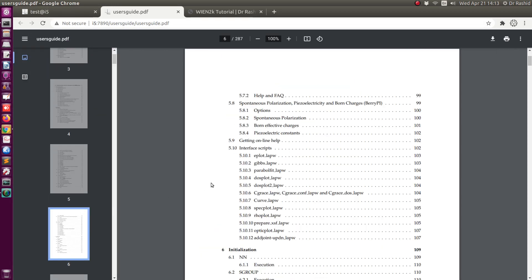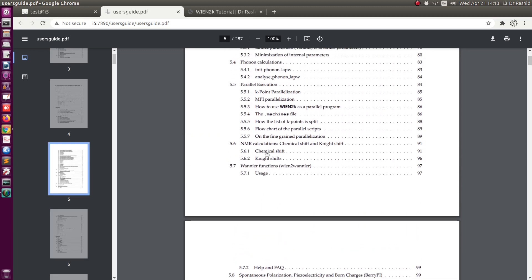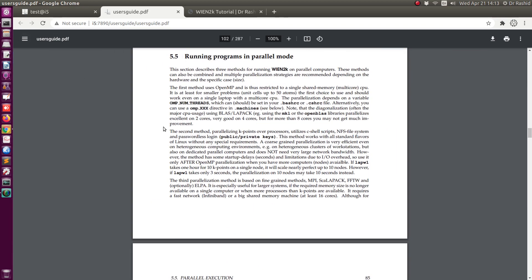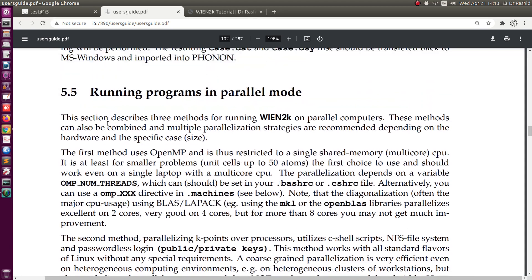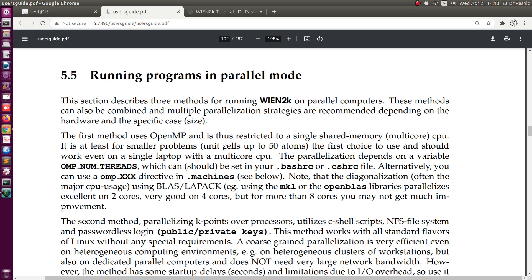You can see this section 5.5, 'Running Parallel Program.' It says that for parallel calculation you need to edit the dot machine file, and how many threads you like to use can also be edited using the OMP_NUM_THREADS value in the dot bashrc or dot cshrc file.